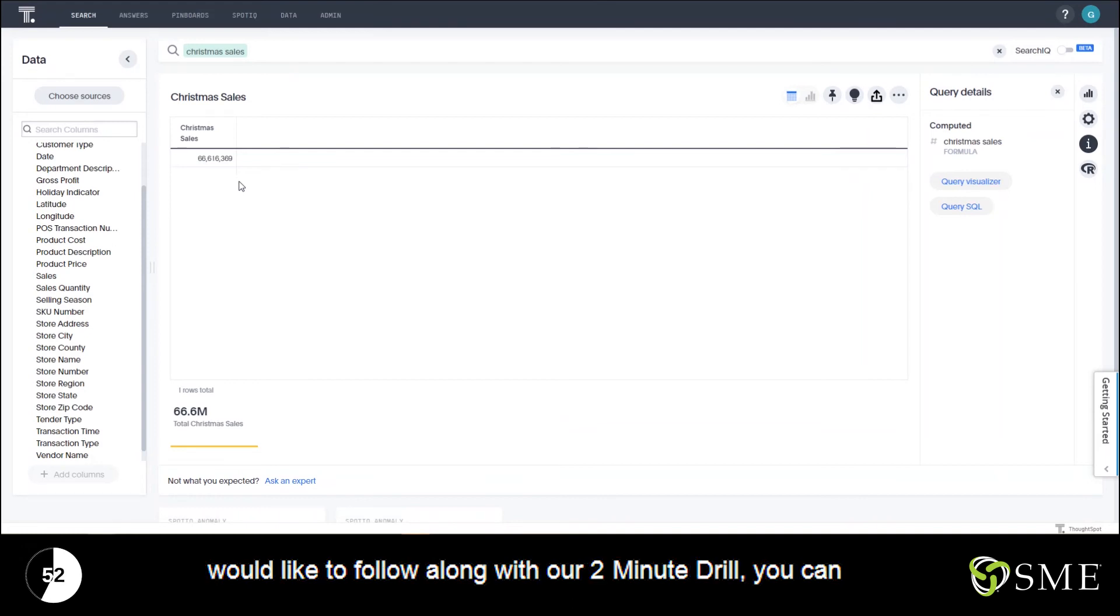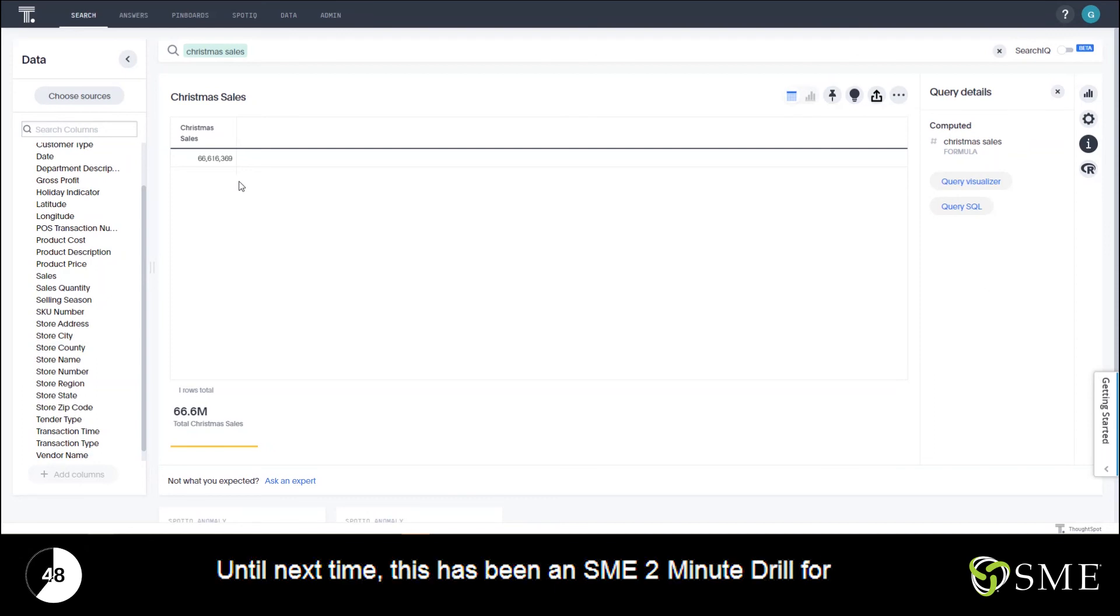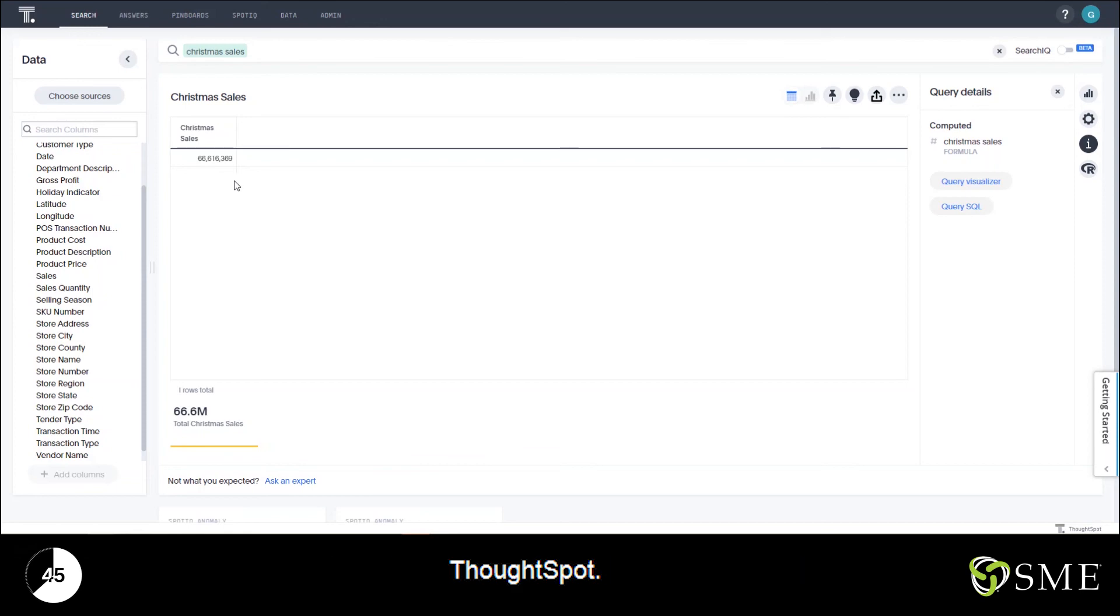If you would like to follow along with our two-minute drill you can download this exact data set from our website at the link below. Until next time, this has been an SME two-minute drill for ThoughtSpot.